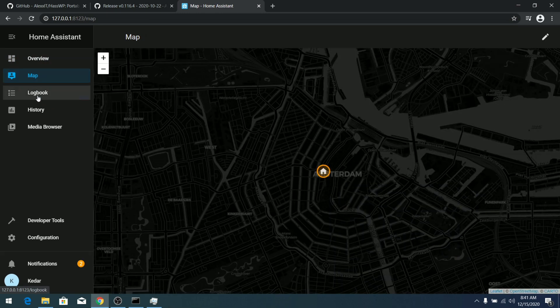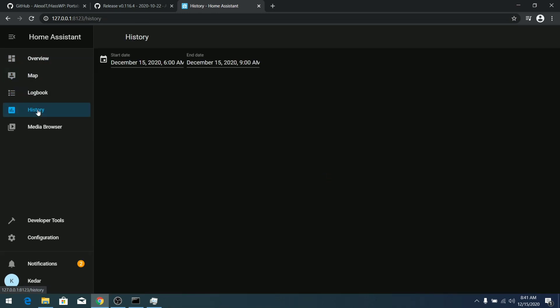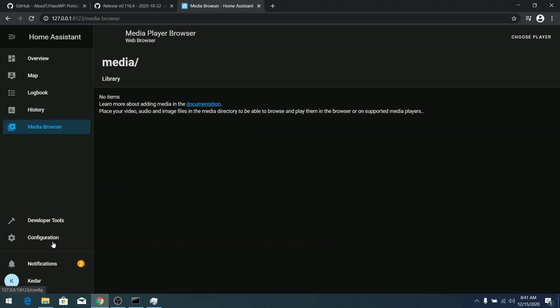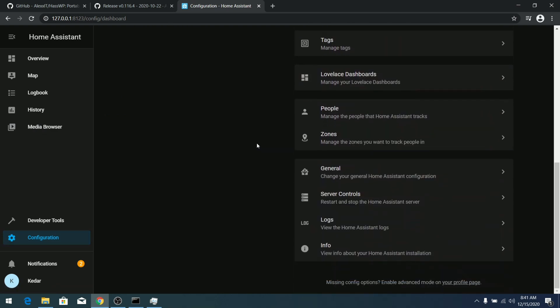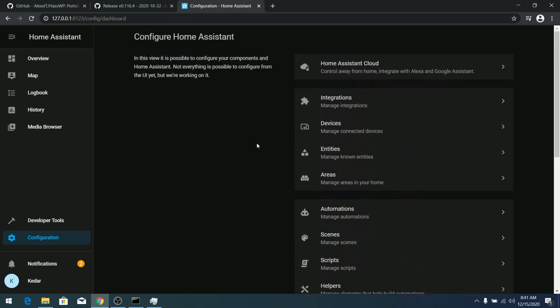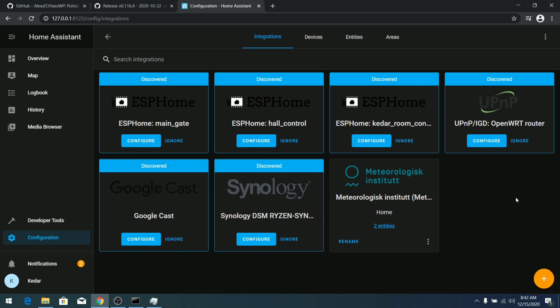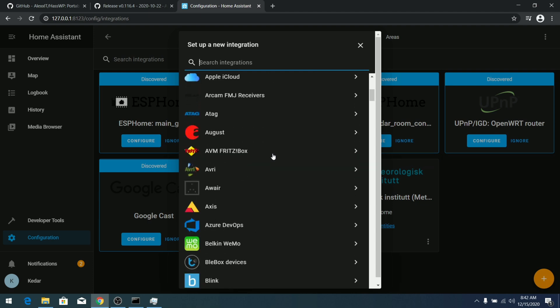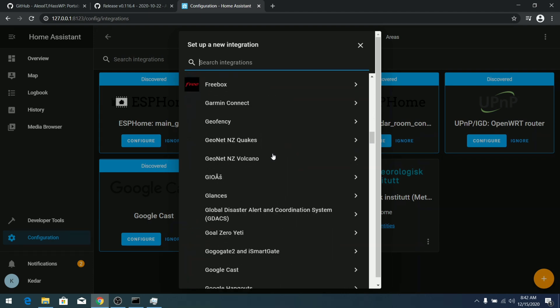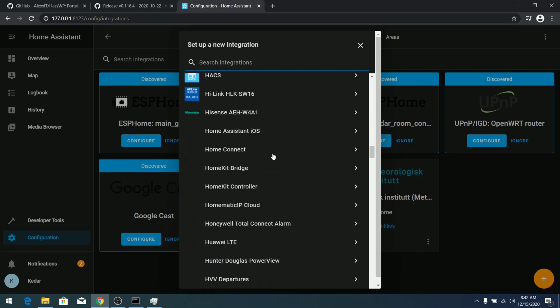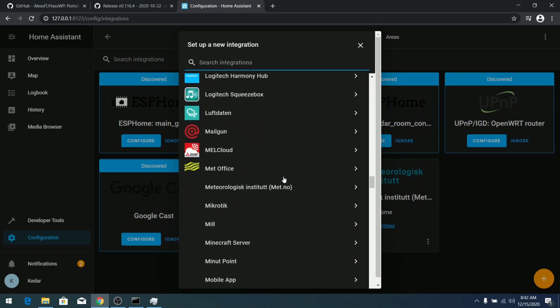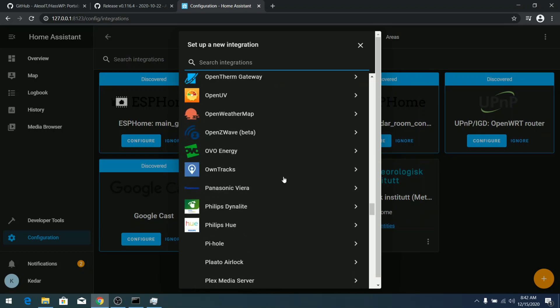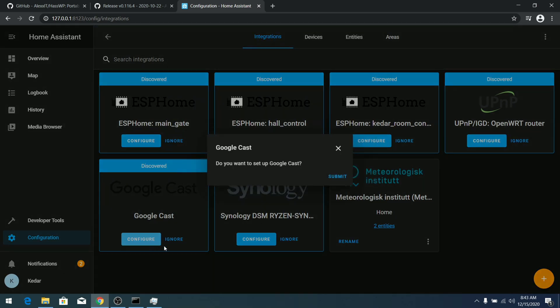In the map you can see the map, this is the logbook, history, media browser. In the future the developer might add full Hass.io packages and you might get Node-RED support and things like that. In the configuration, in the integration tab, you can see the list of integrations goes on and on. There are lots of standard devices supported by default, so you don't have to worry about any sort of device integration.